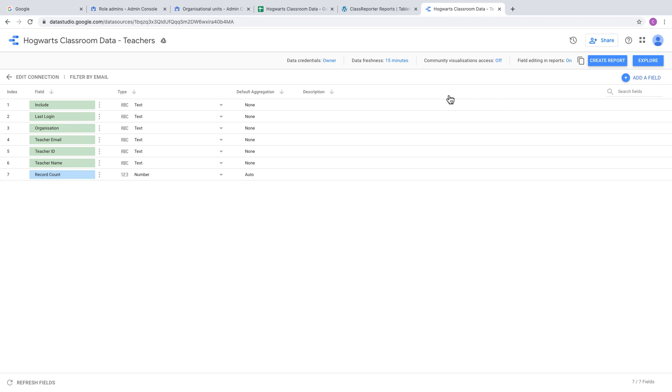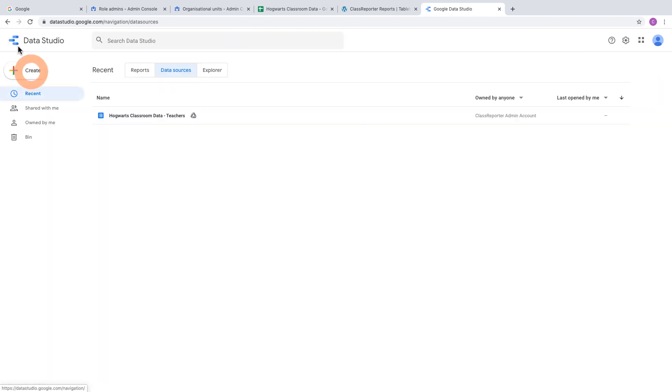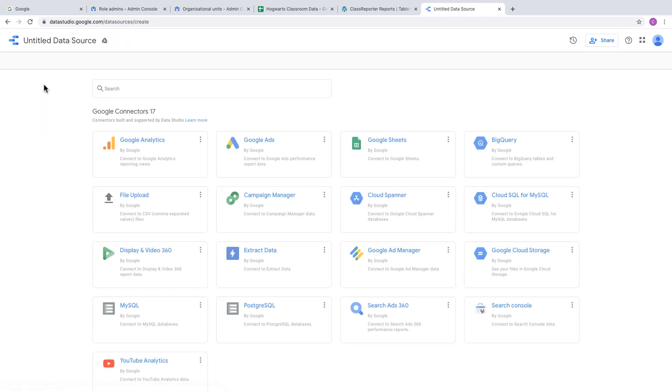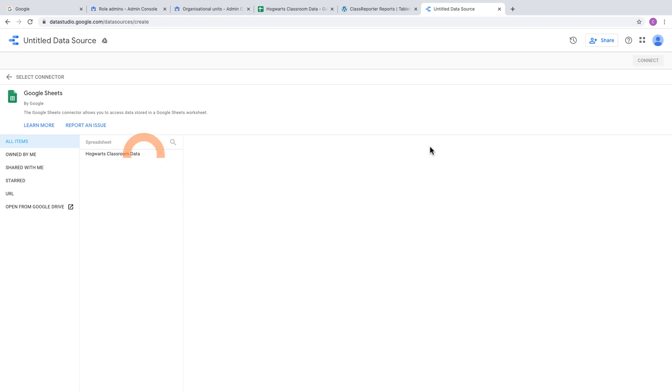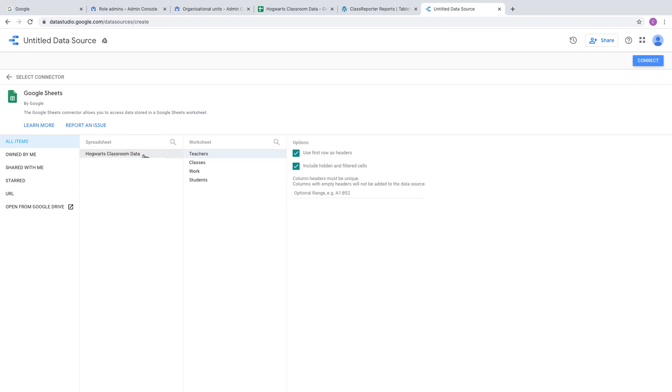Once it's connected and given an appropriate name, head back to Data Studio under the Data Sources tab and create a new data source. Create another Google Sheets connection, choose the spreadsheet again, but this time select the Work worksheet and click Connect.